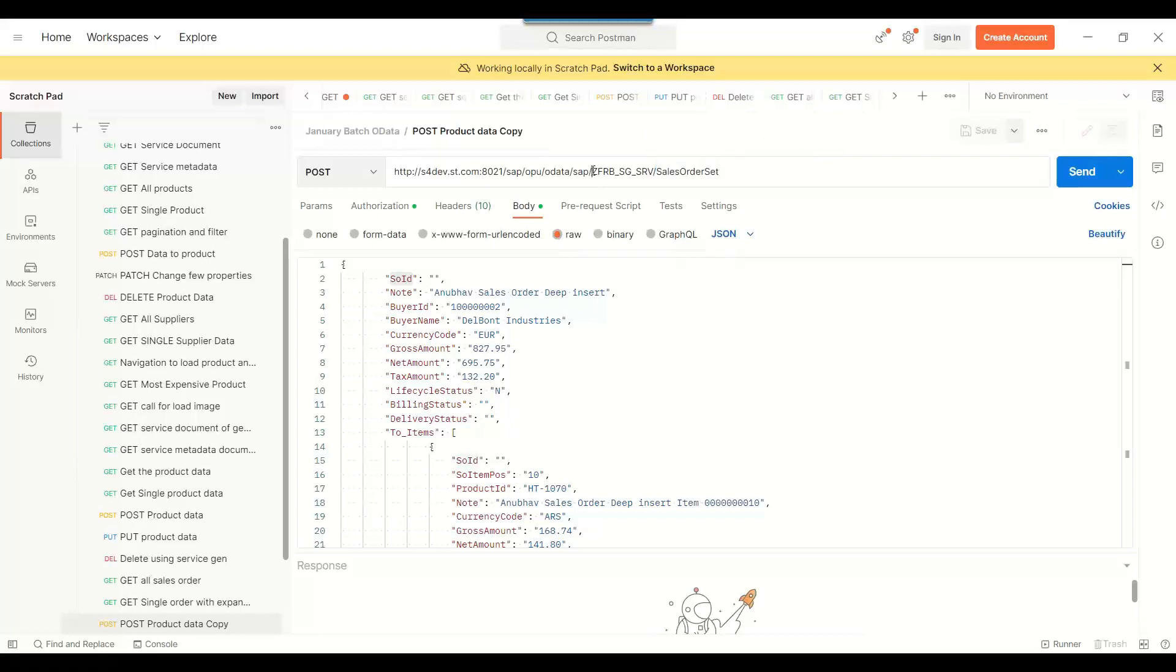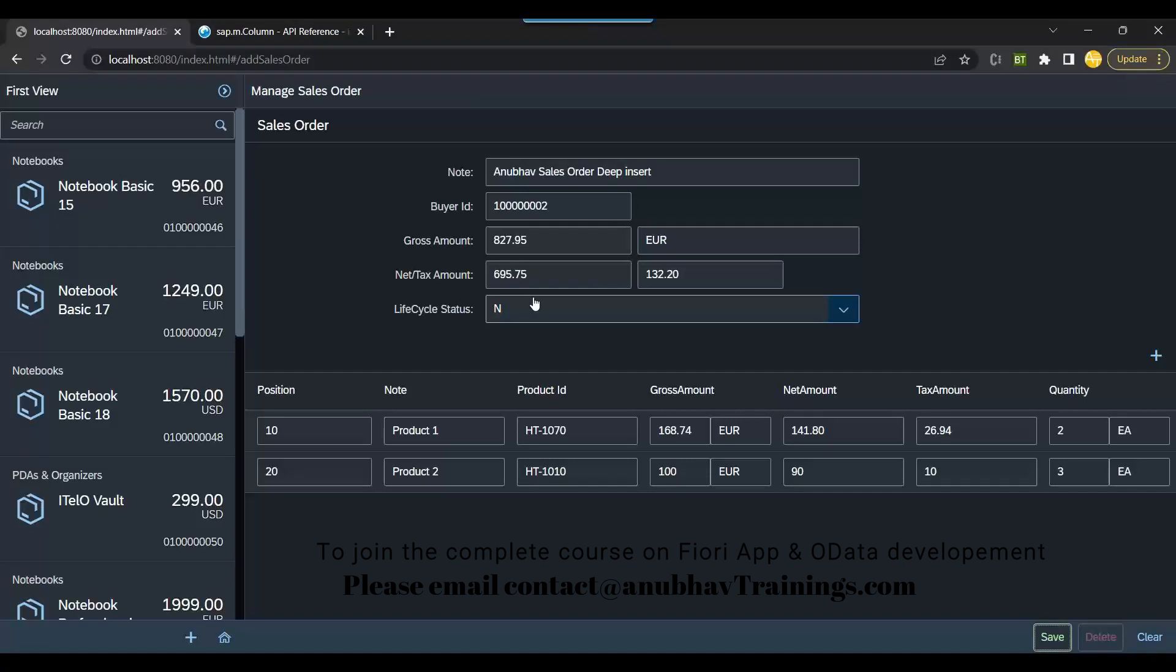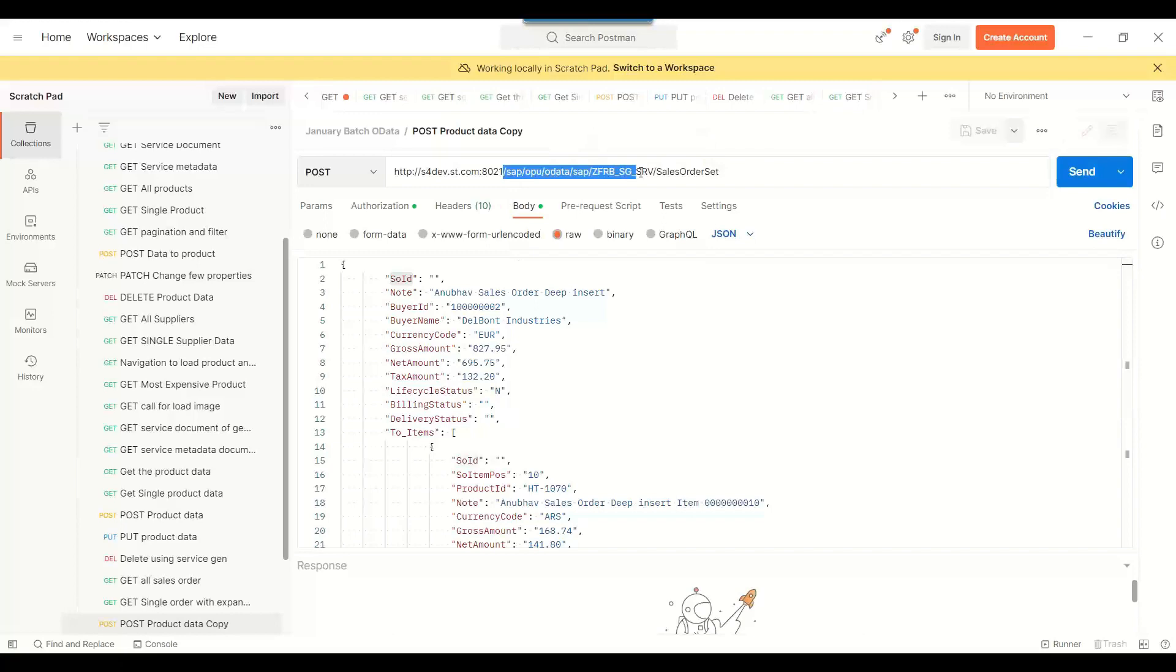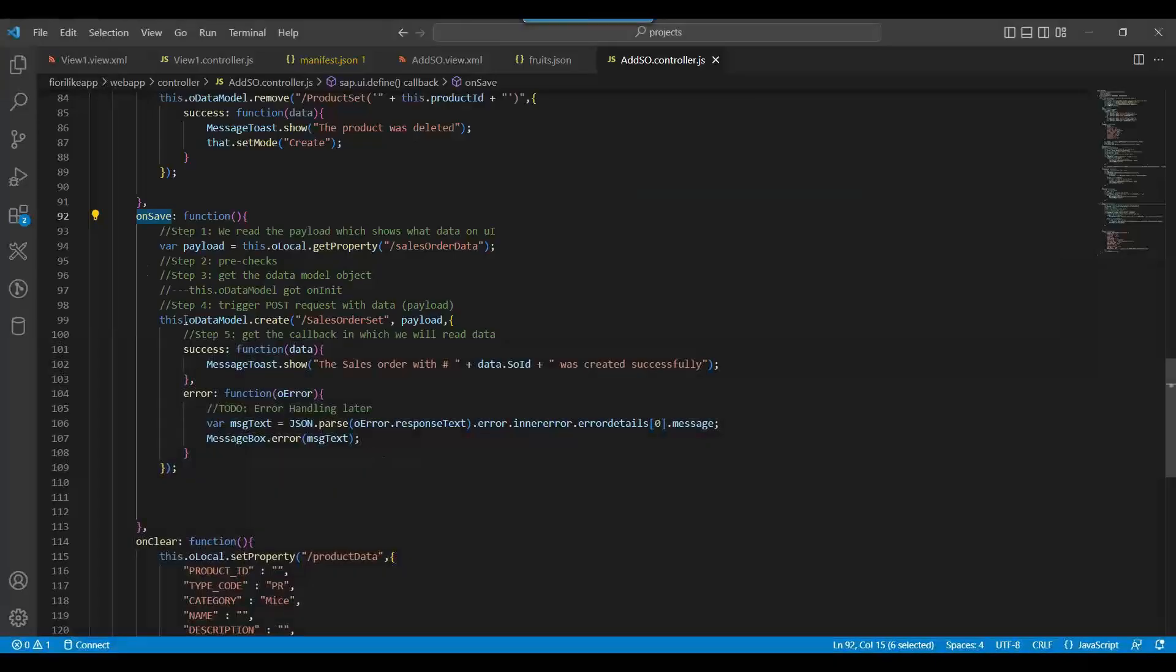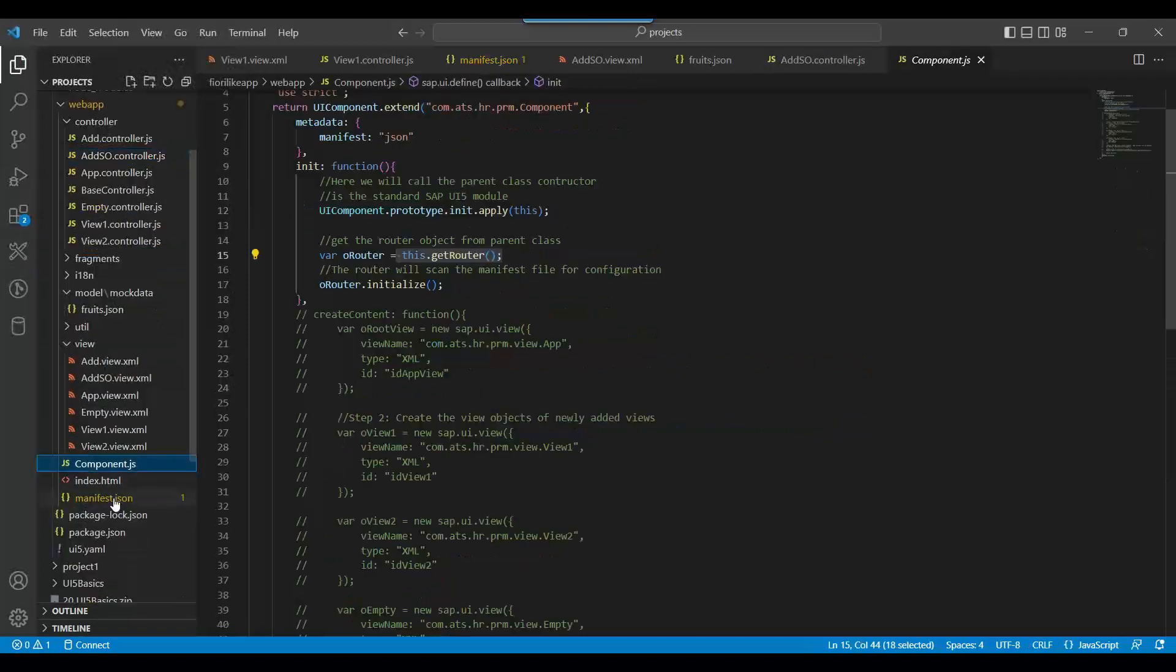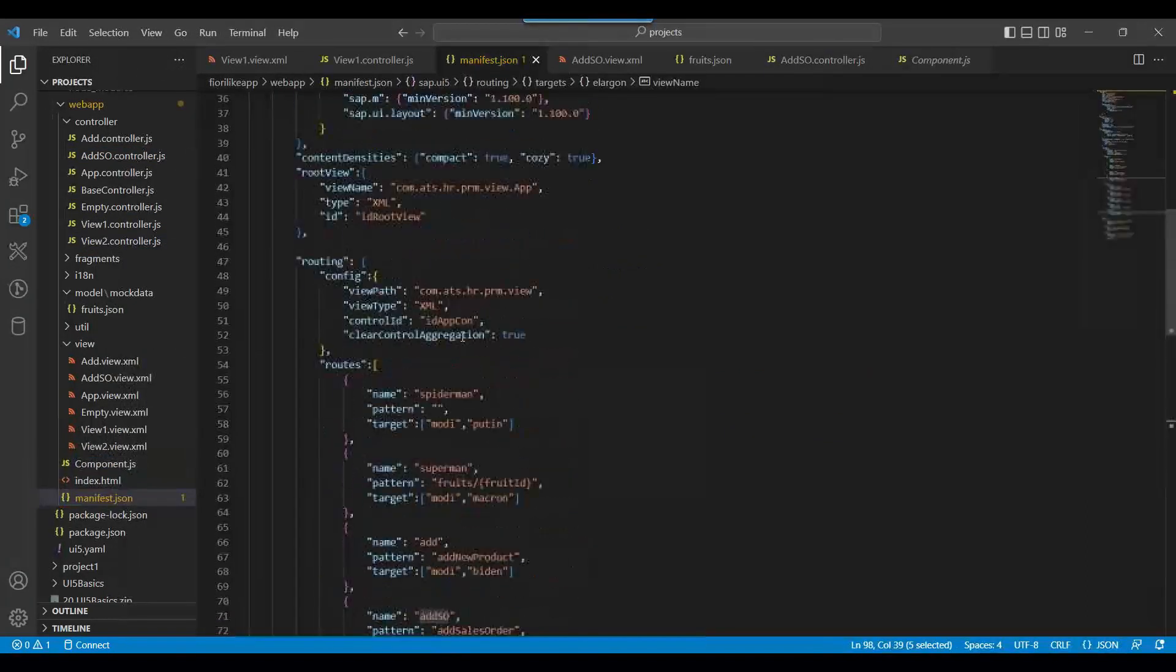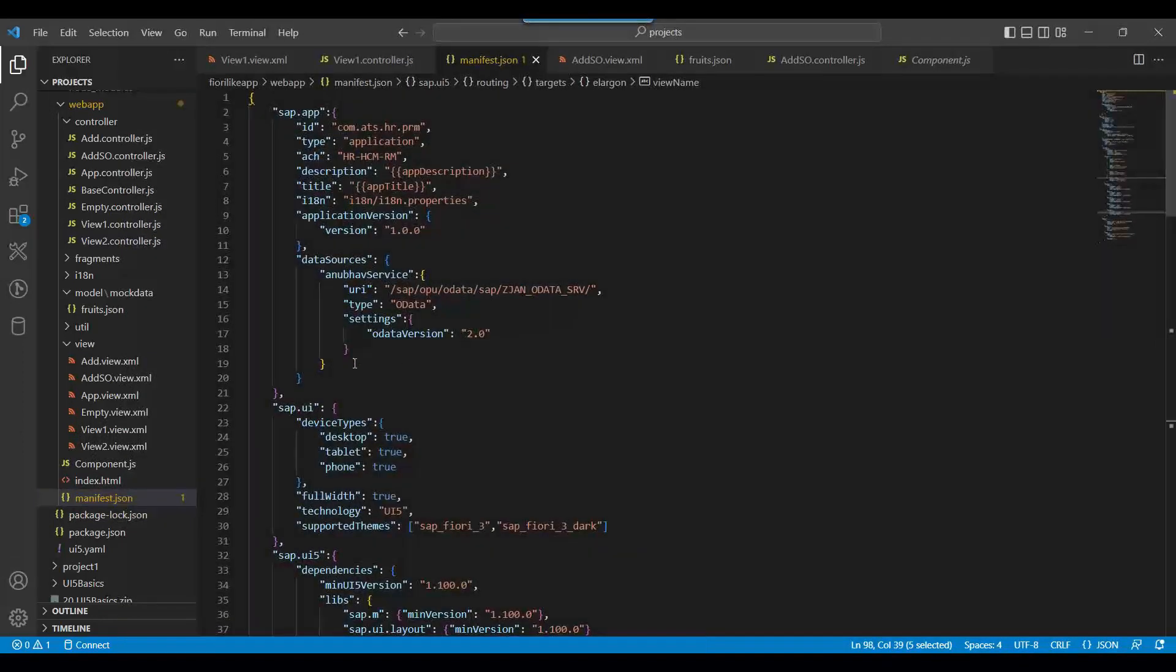If you remember, we were interacting with this service, SGSRV. This is our service. We were interacting with another service, so I need to go back and add the another service also to our project. This was also a question before: Anubhav, can I add multiple OData services in our project? So answer is yes, you can.